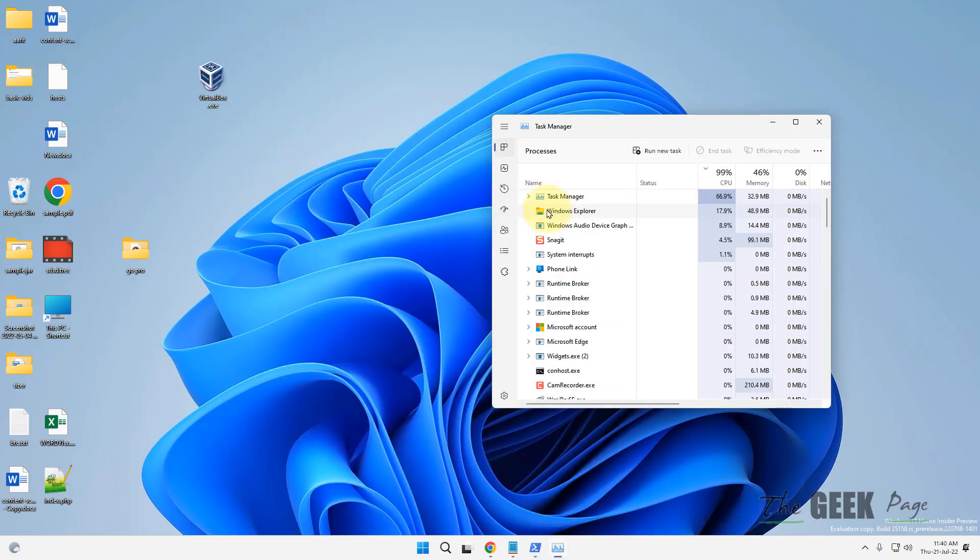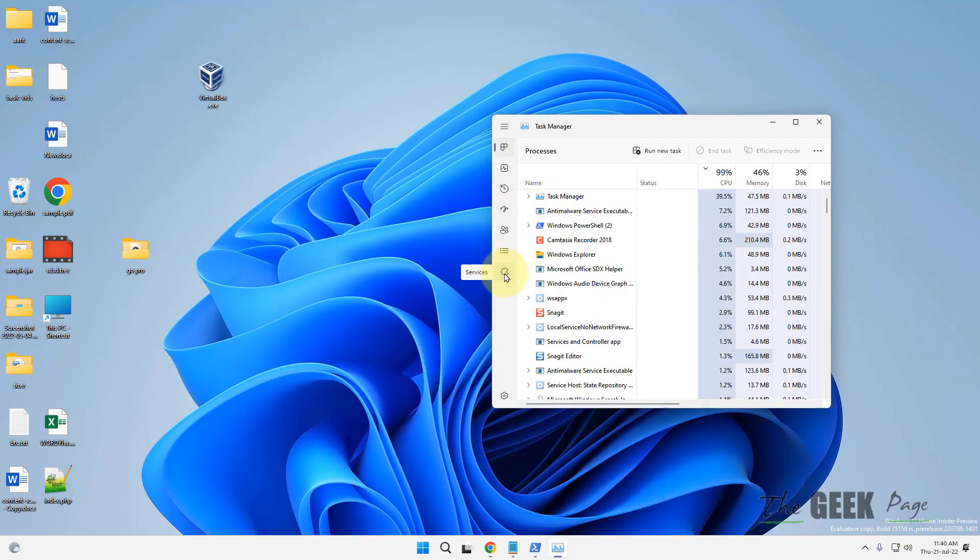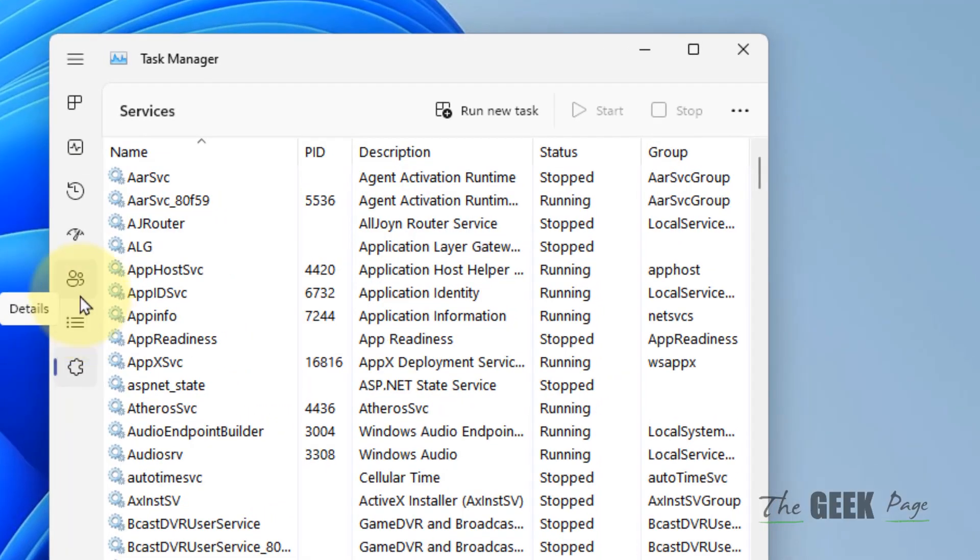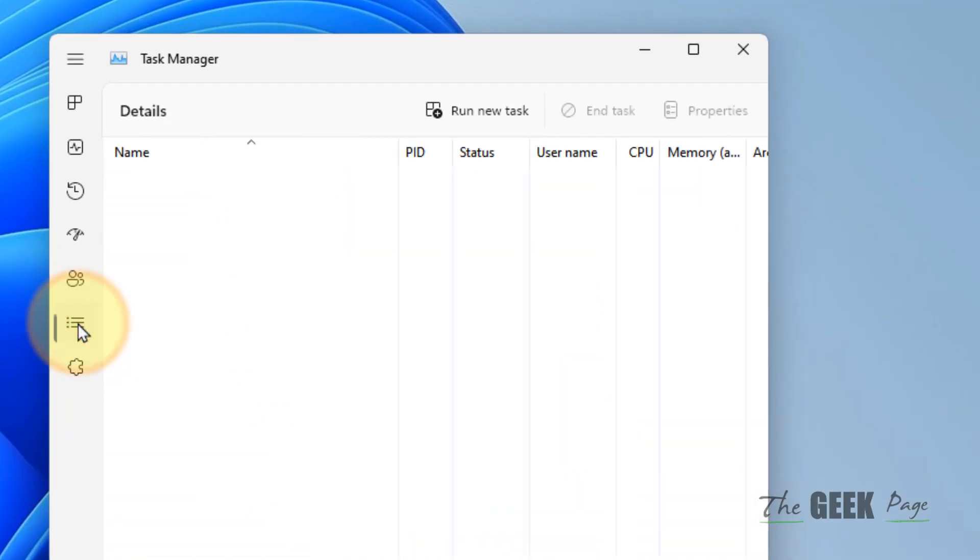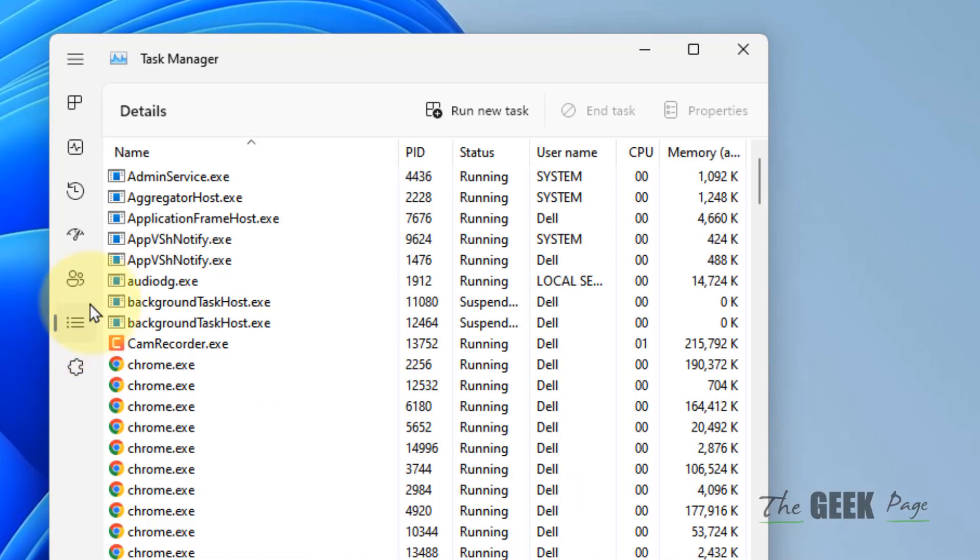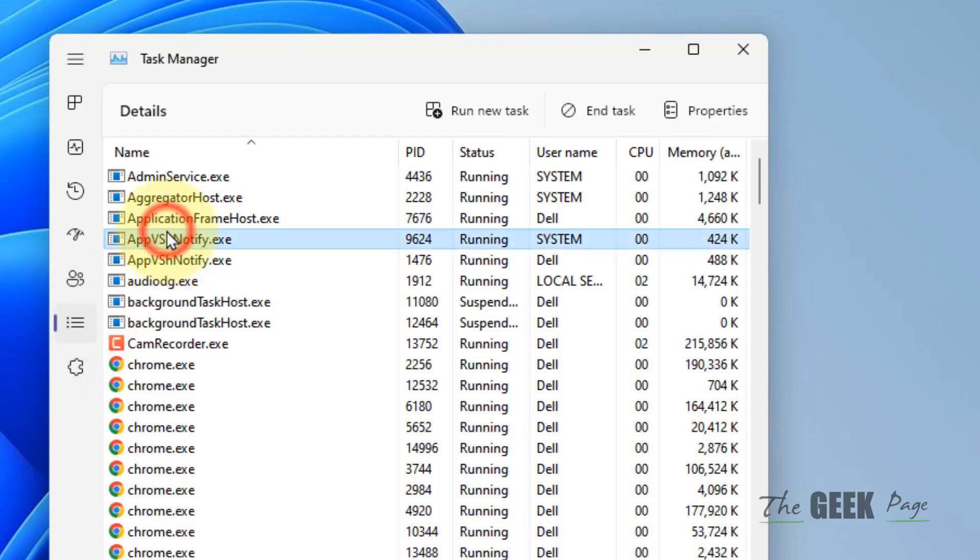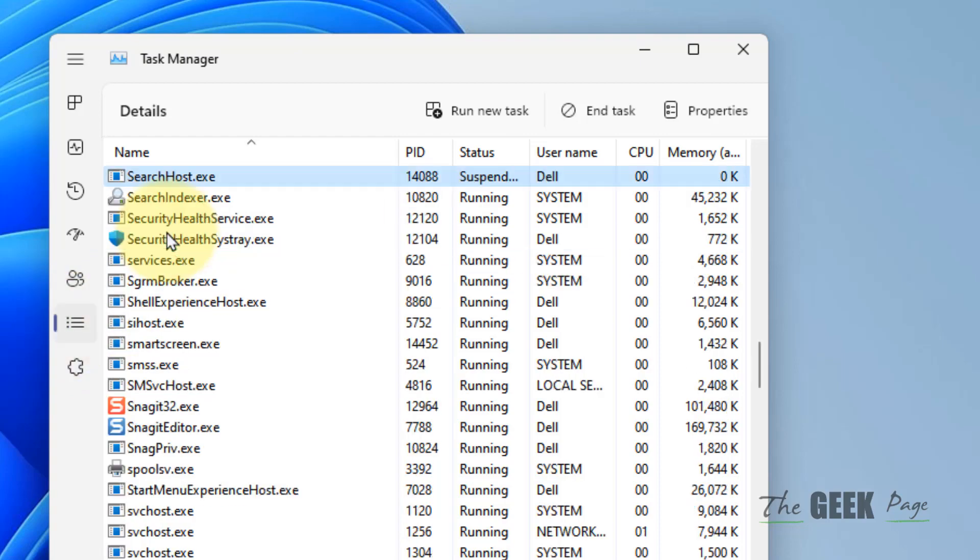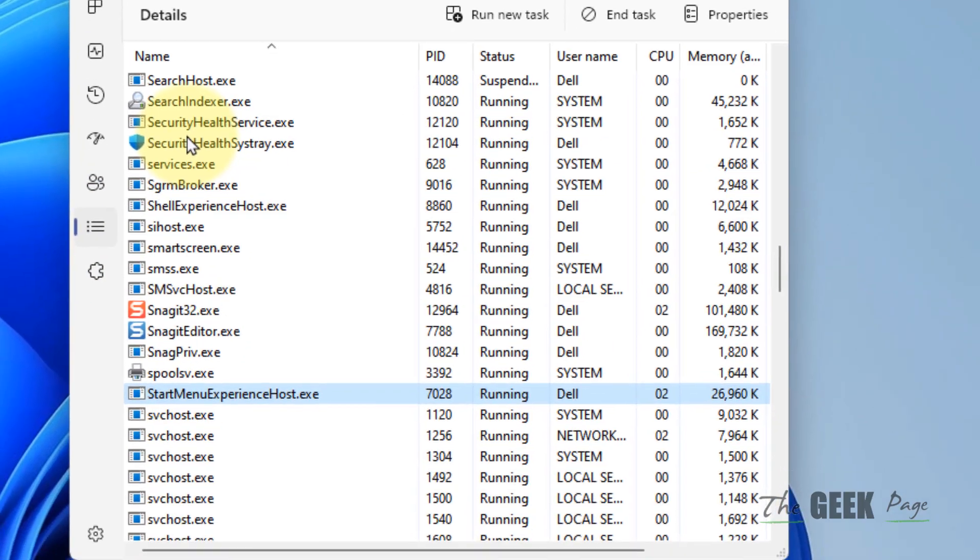Locate StartMenuExperienceHost.exe in the Details tab.